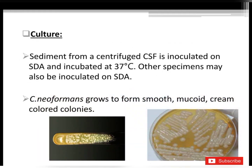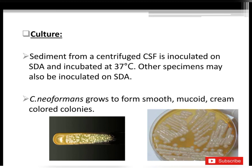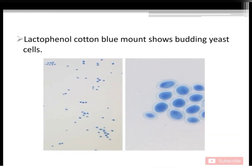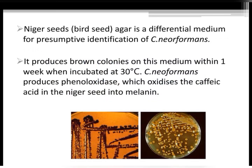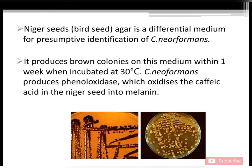Culture: Sediment from centrifuged CSF is inoculated on SDA and incubated at 37°C. Other specimens may also be inoculated on SDA. Cryptococcus neoformans grows to form smooth, mucoid, cream-colored colonies. Lactophenol cotton blue mount shows budding yeast cells. Niger seed agar, also called birdseed agar, is a differential medium for presumptive identification; it produces brown colonies within one week at 30°C, because Cryptococcus neoformans produces phenoloxidase, which oxidizes caffeic acid in the niger seed into melanin.